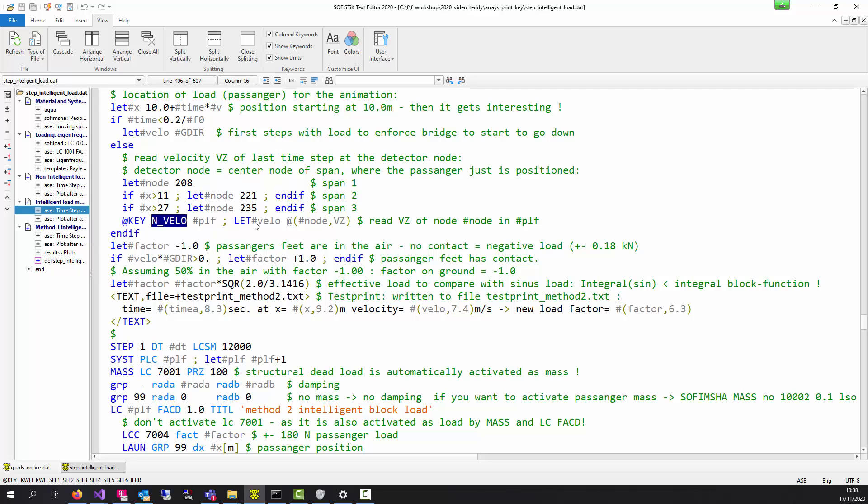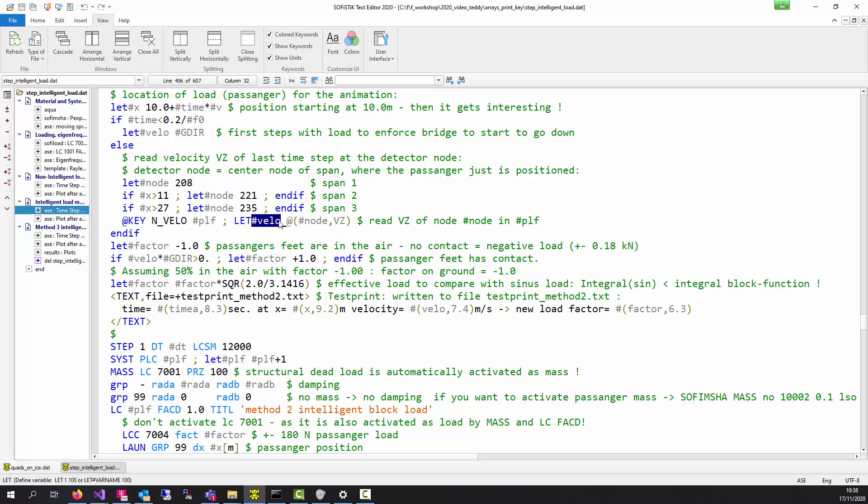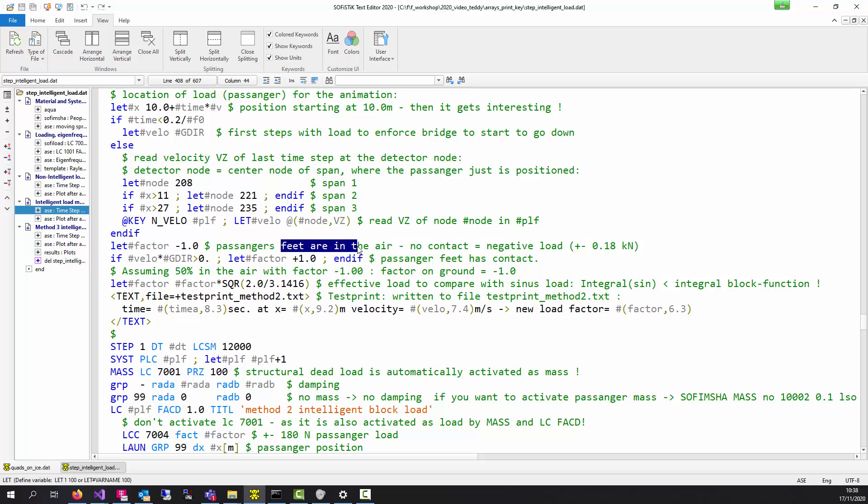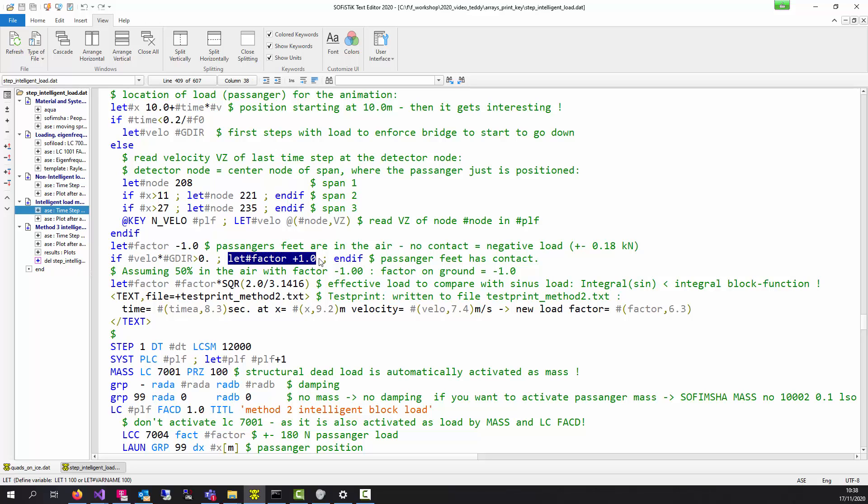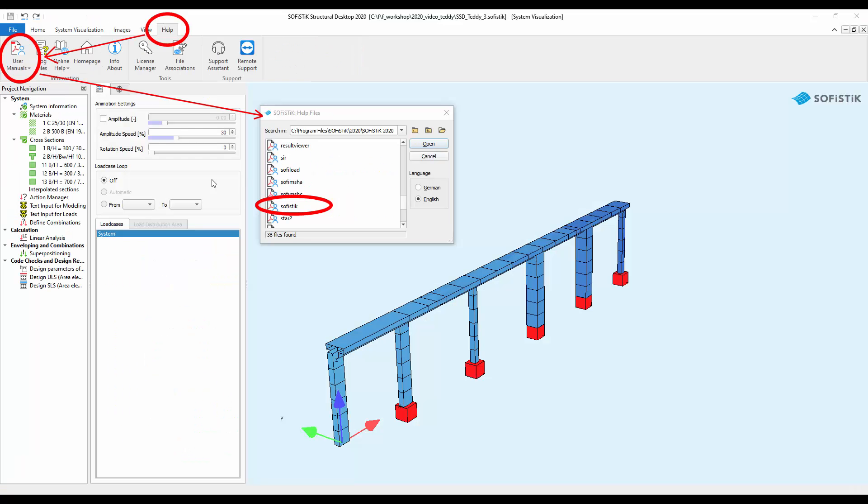With F key we access to the nodal velocity. And with this command we can read for this controlling node 208 the velocity in Z direction. And store it into a local variable velo. And with this we can say the factor of the load is usually minus one. Feed is in the air. And if velocity is greater than zero. We say the factor is positive one. So the passenger is loading the bridge. If you want to learn more about this.